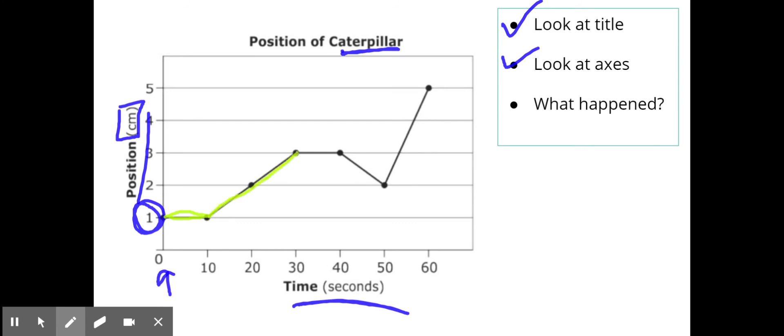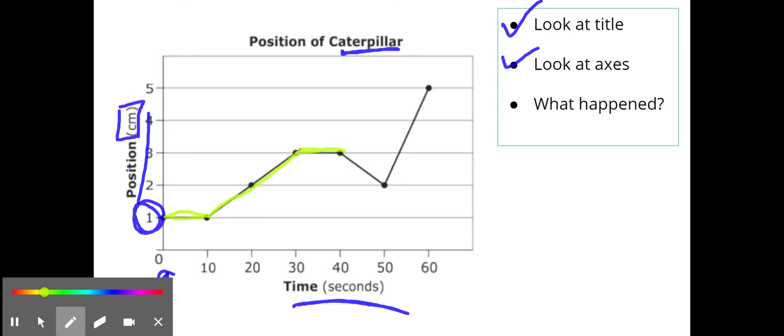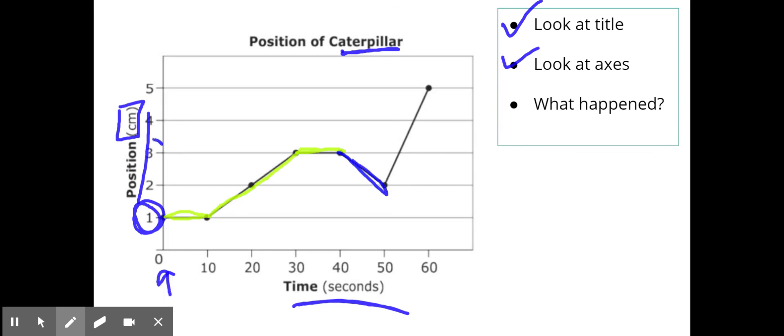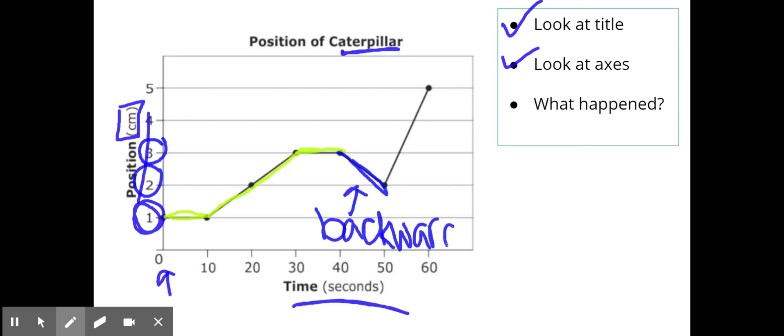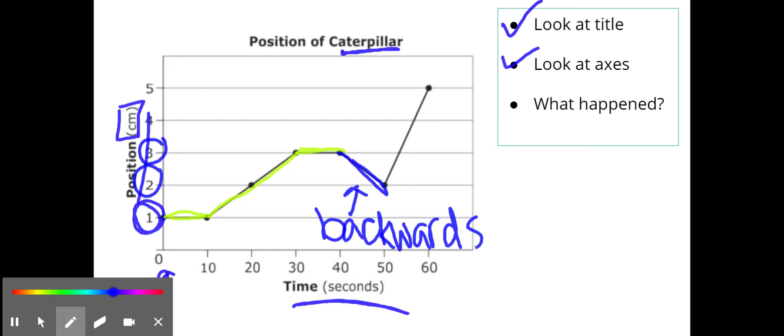And then I see that he went backwards. We went from three centimeters away to two centimeters away so he started going backwards at this time, not down but backwards because we're thinking about this. If I was to kind of draw this I'm starting off at this, so here's one, here's two, here's three, here's four.